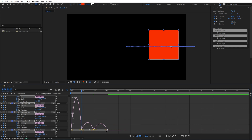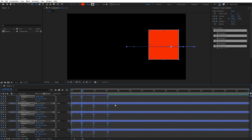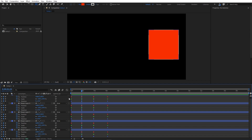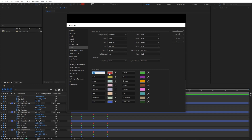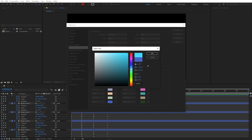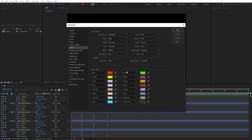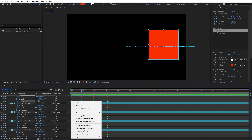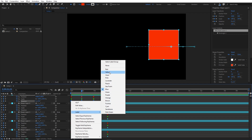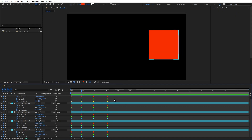You can also customize these label colors. Currently they look quite dull — the red and blue are both very muted. To make them brighter, go to Edit → Preferences → Labels, where you can change each label color. You can also add new custom colors. After clicking OK, the keyframe colors appear much brighter and look a lot better.